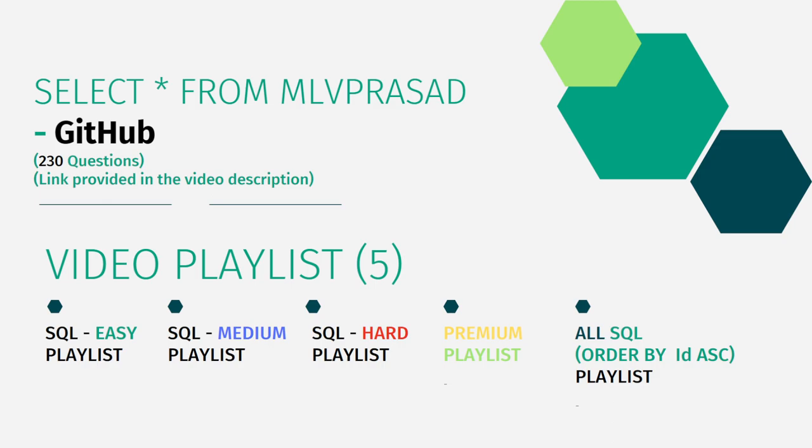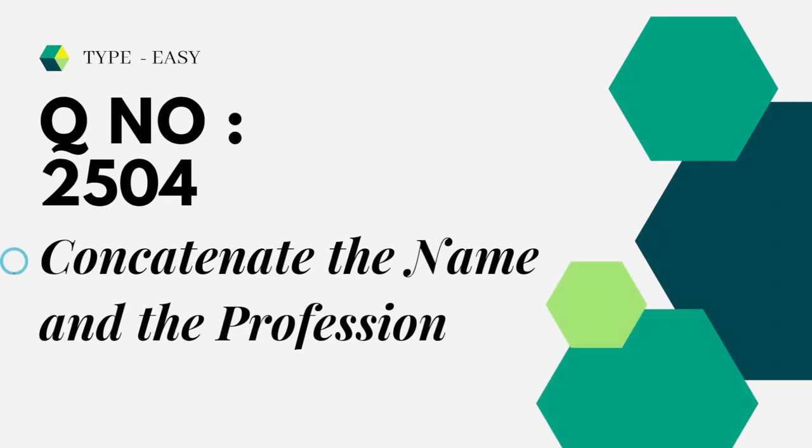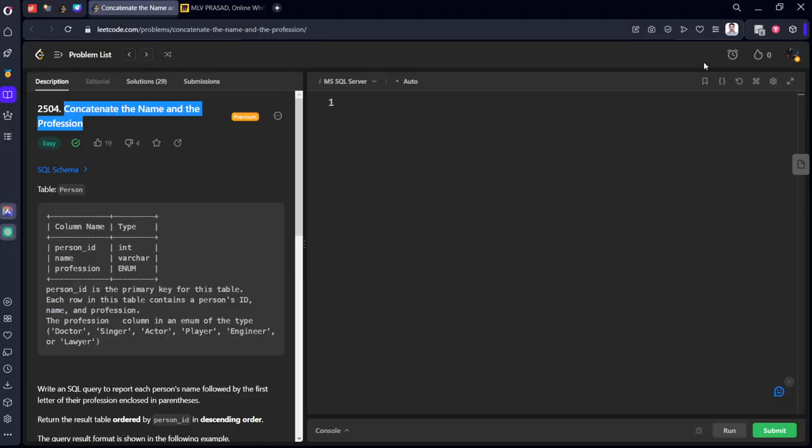Let's see the question which we are trying to solve today. The question is type easy, question number 2504, concatenate the name and the profession. Let's see the question in the LeetCode platform.